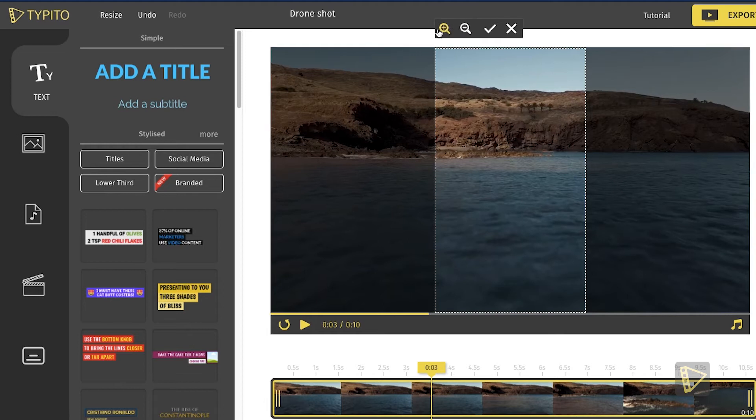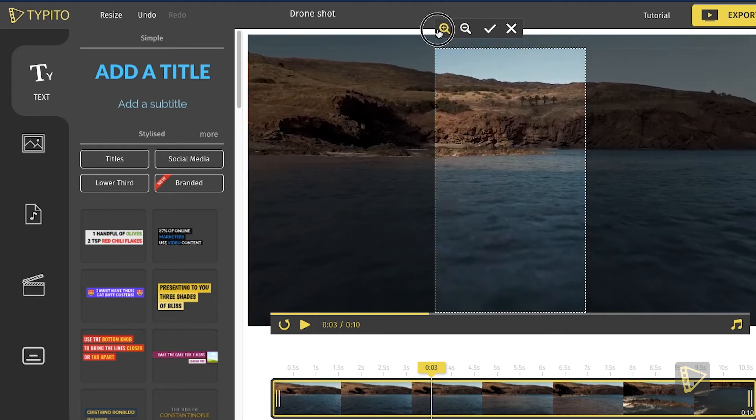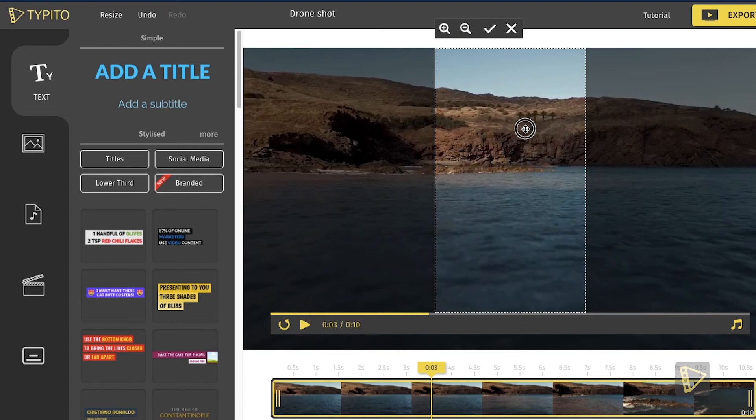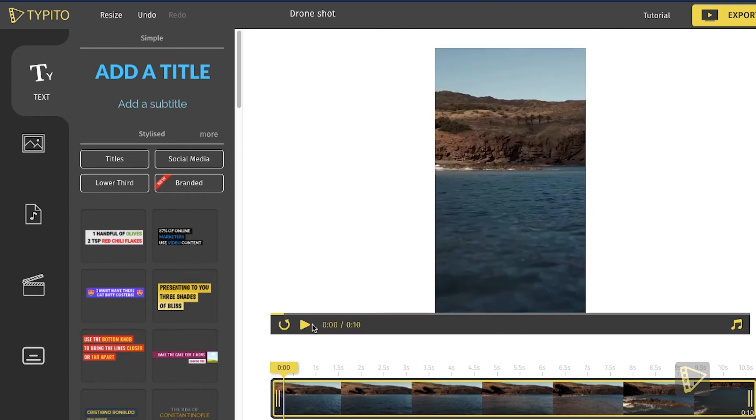So if I want to zoom in, all I need to do is click the magnifying button and apply the changes. This will apply the changes throughout my video.